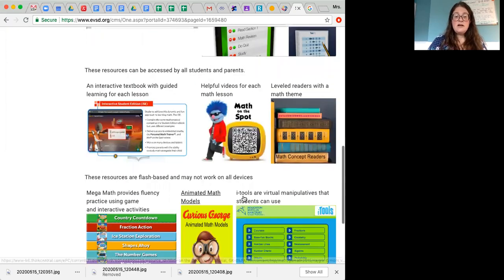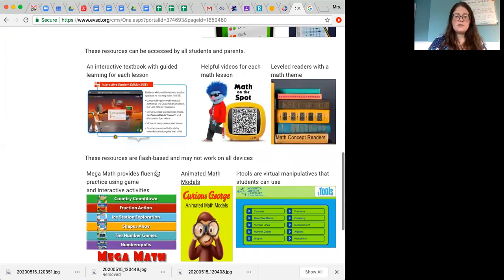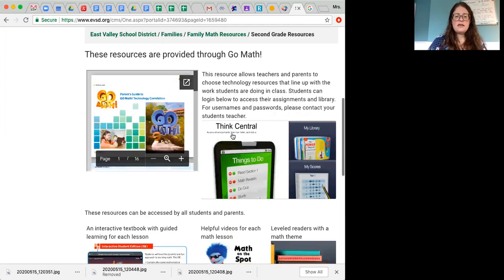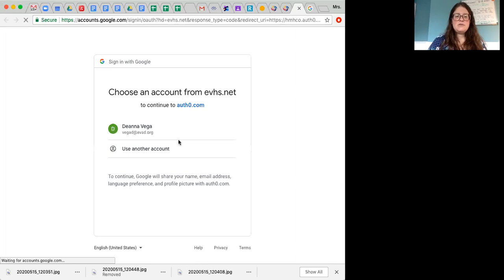You'll see also there are some links down here that you can click on for other math resources, but for now we're going to click on this Think Central, and it's going to lead you to log in.